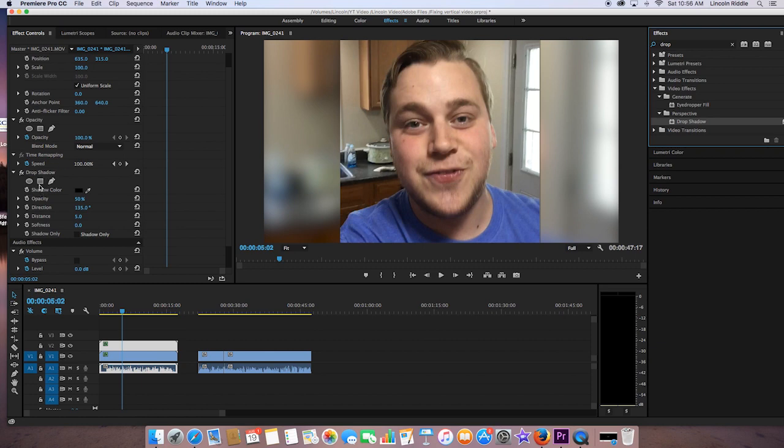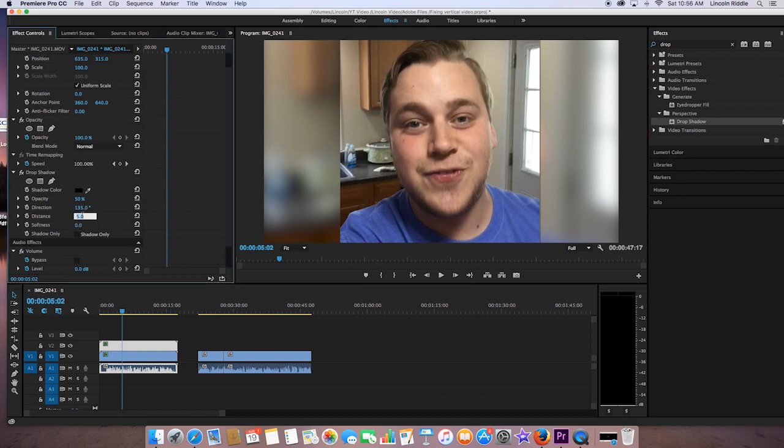You've got opacity, direction, distance, and softness. So for now, we're going to focus on the distance and the softness. I find that 25 is usually a pretty good number. And as you can see, we now have a shadow over here on the right side.